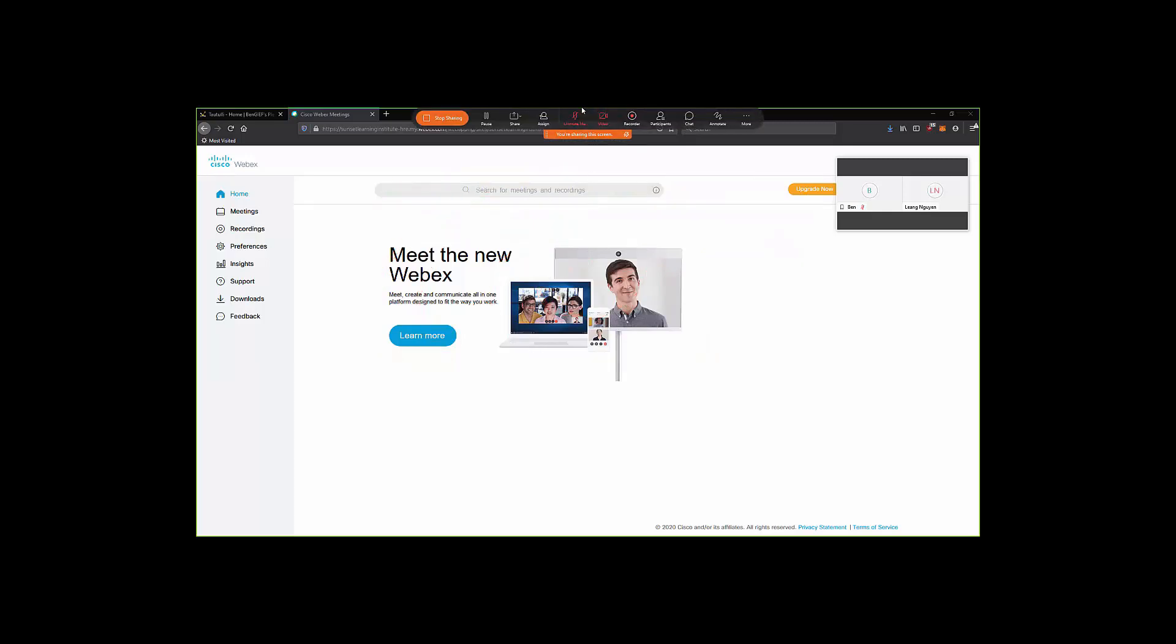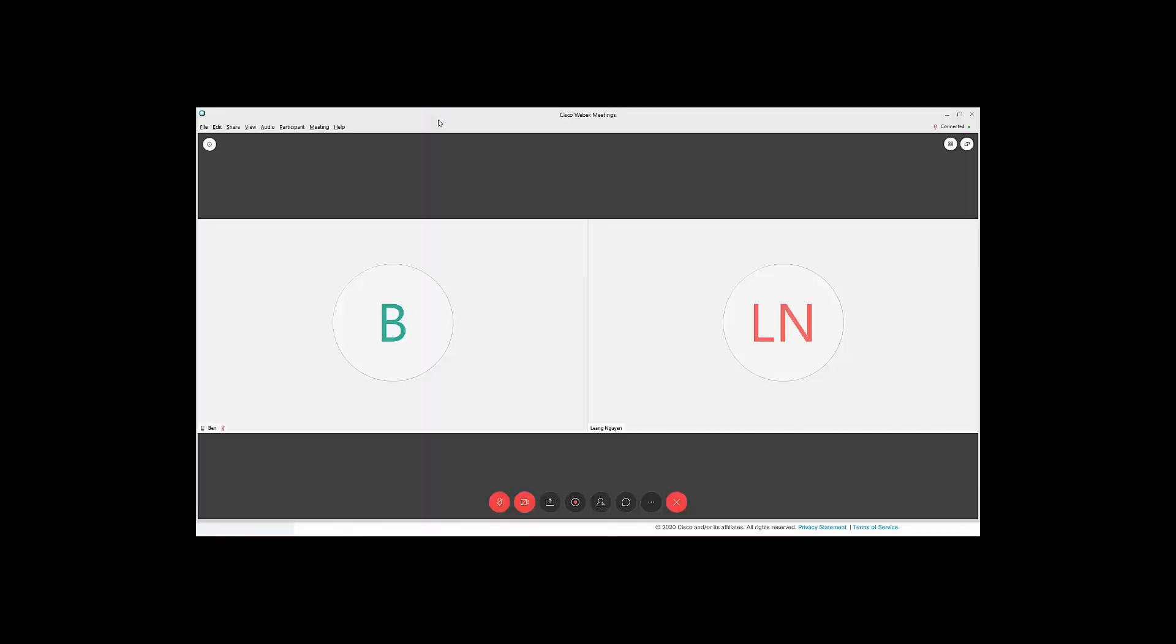If we stop sharing, there's also an option for us to record. That's located right here. We can pick where our recording will be stored, whether it's to the WebEx cloud or record to our local computer.